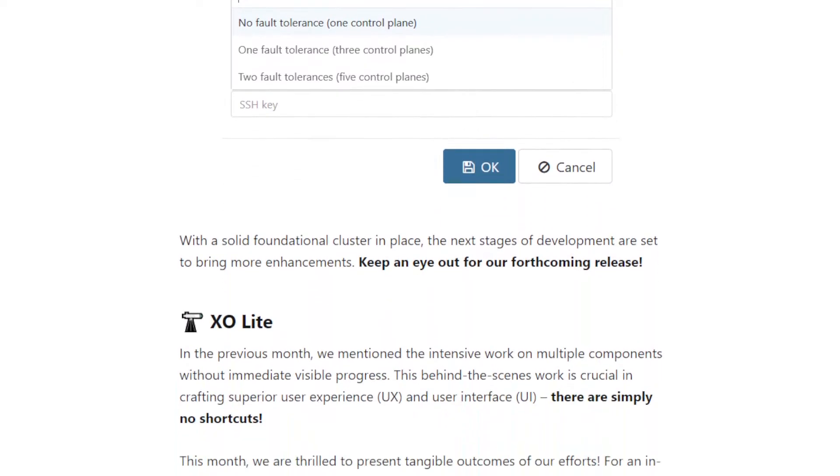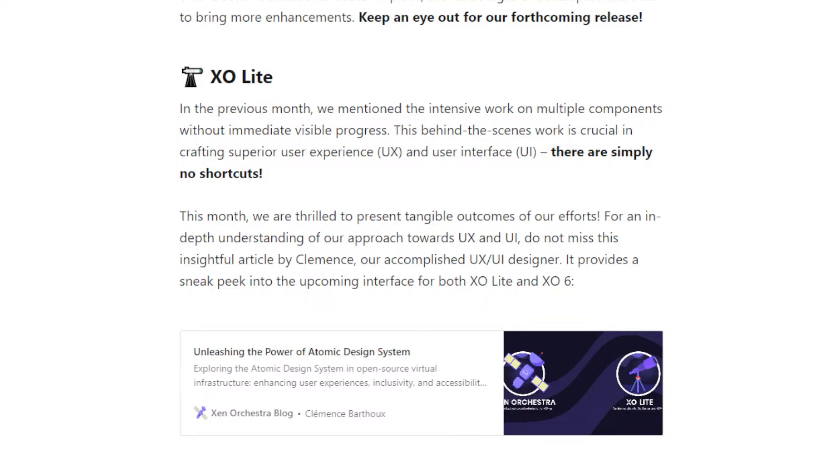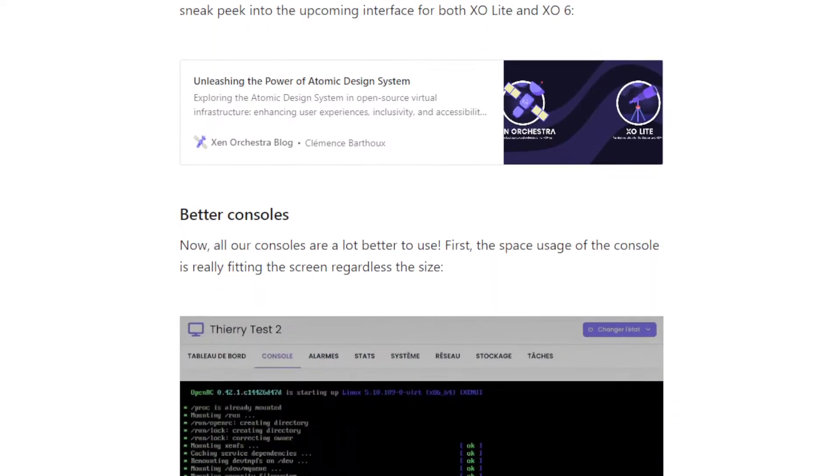Moving on, let's go for the XO Lite stuff. So I told you last month that ideally we'd have more features to show you this month, because we spend a lot of time improving the components. By the way, if you want to learn more about the components and the design we're using, you should read the blog post of Clemence, our UI UX designer, about how she's trying to shape this future UI that is both for XO Lite and Xo number six. That's really interesting if you want to get an overview on what's going on and the work that we are putting into it.